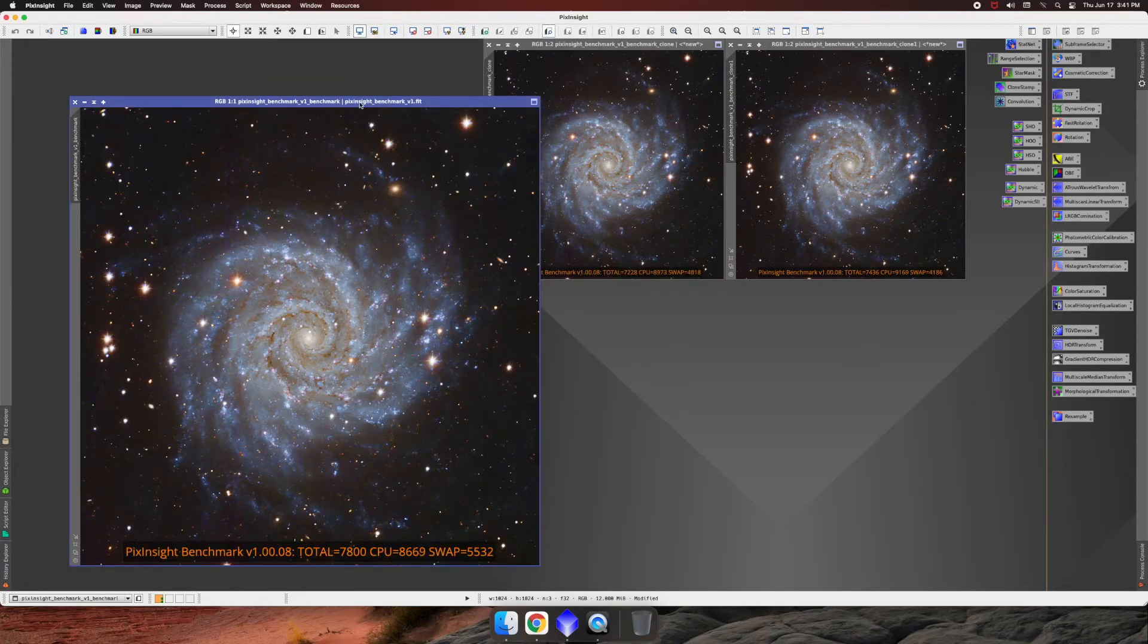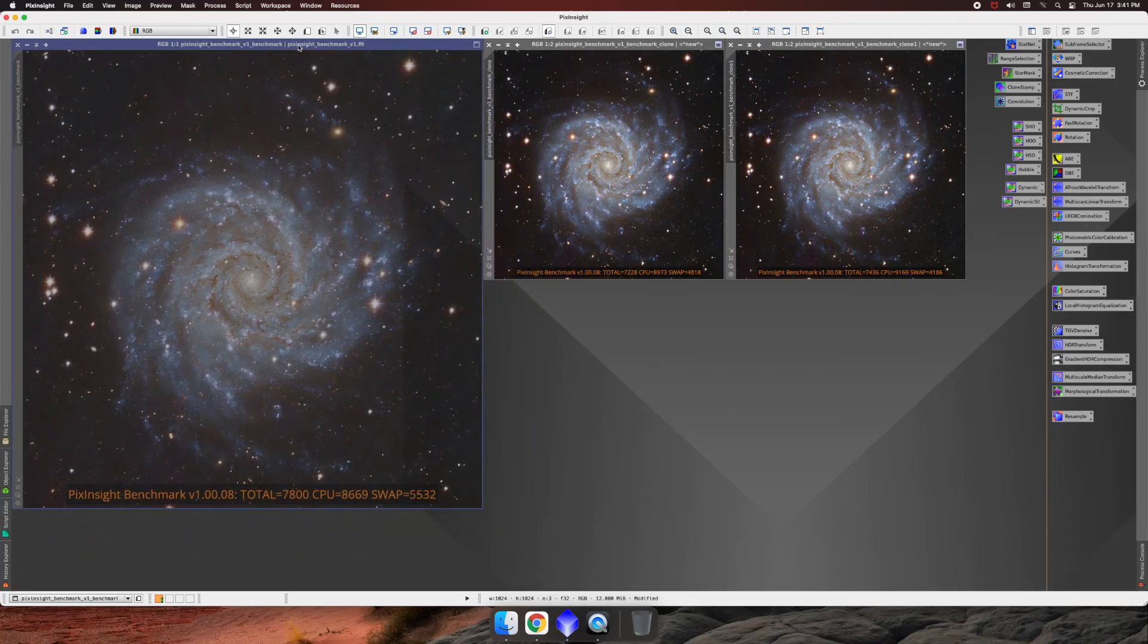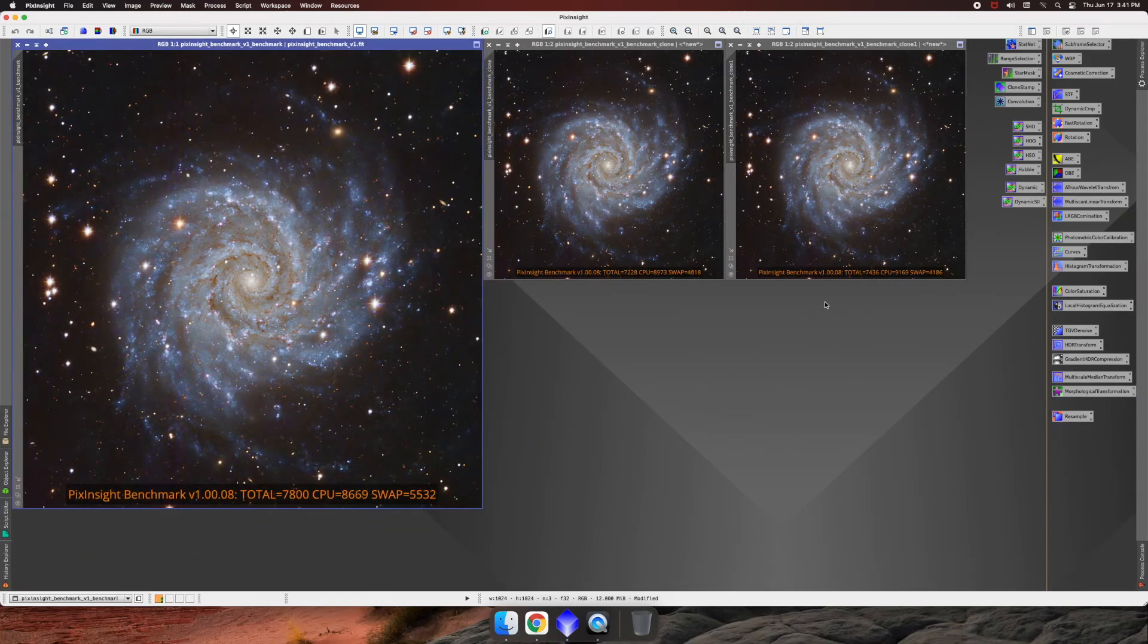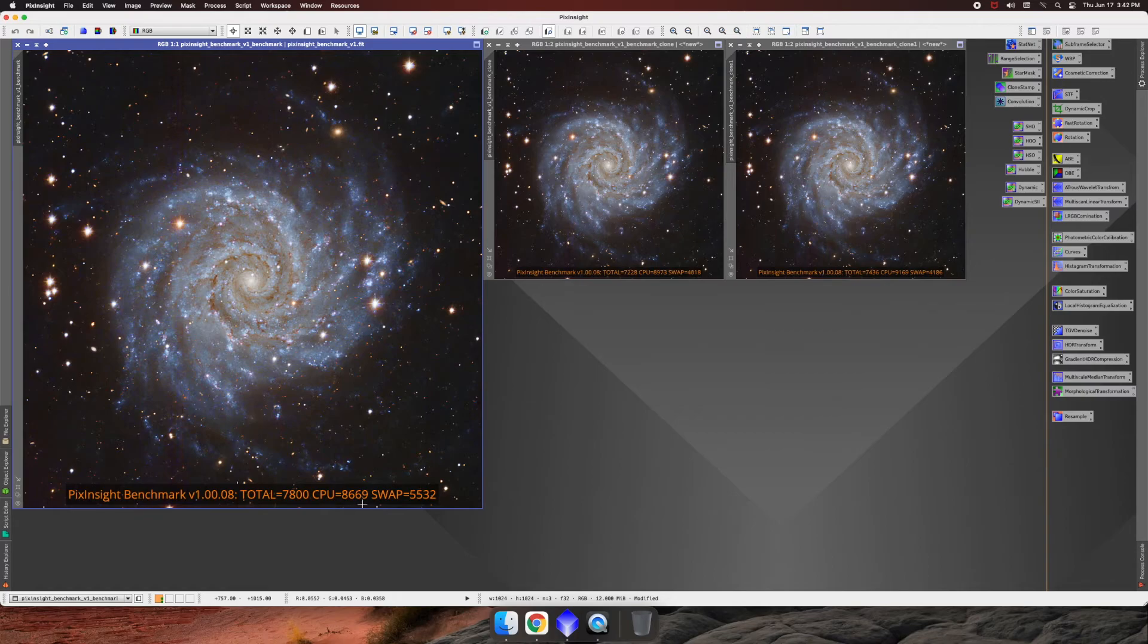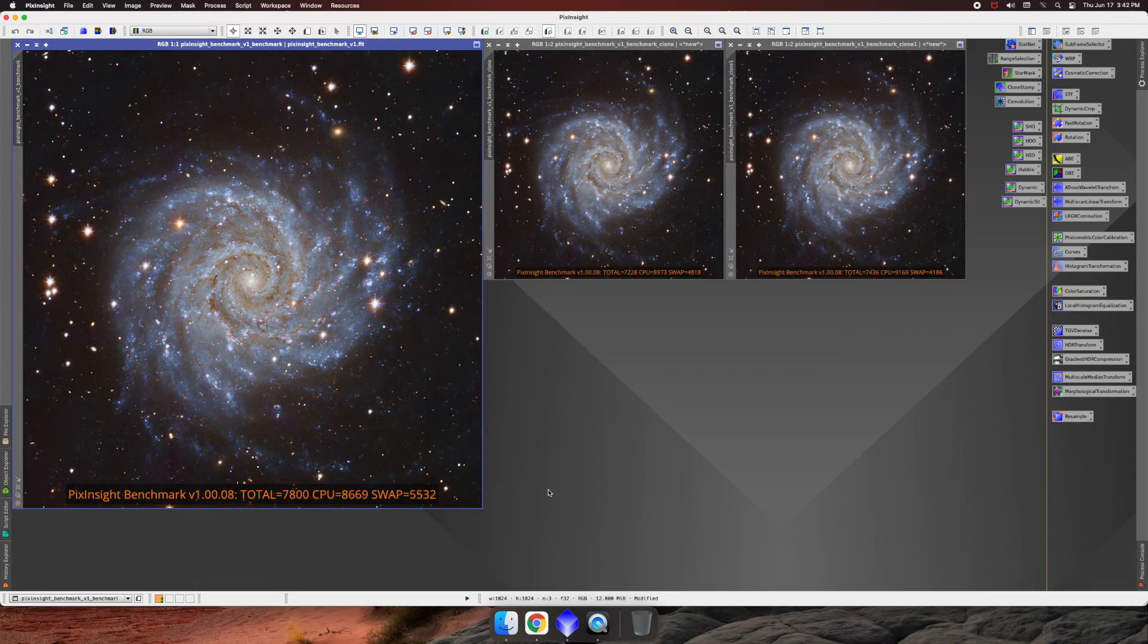All right, so our final benchmark ran. And here we can see that we increased from 7436 to 7800 for the total. My CPU went down a little bit, 8669, but my swap went up to 5532. So it's a fine balance in terms of what you want to do in terms of changing those swap directories. Like I said, you can add more, you can add less. Maybe one is better and my swap is still pretty decent, but I don't know. I like these settings. It runs pretty good.